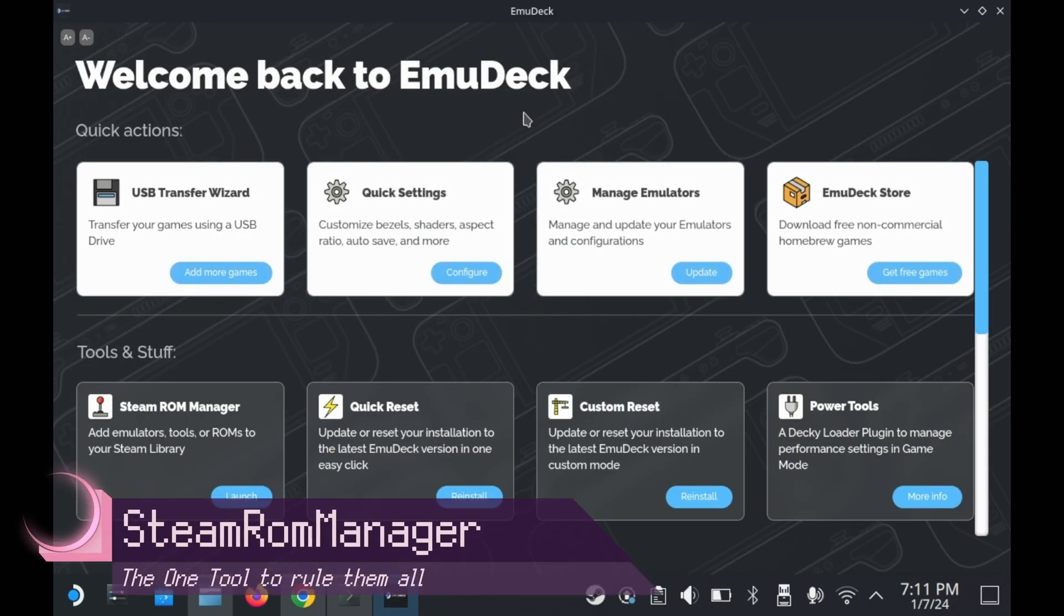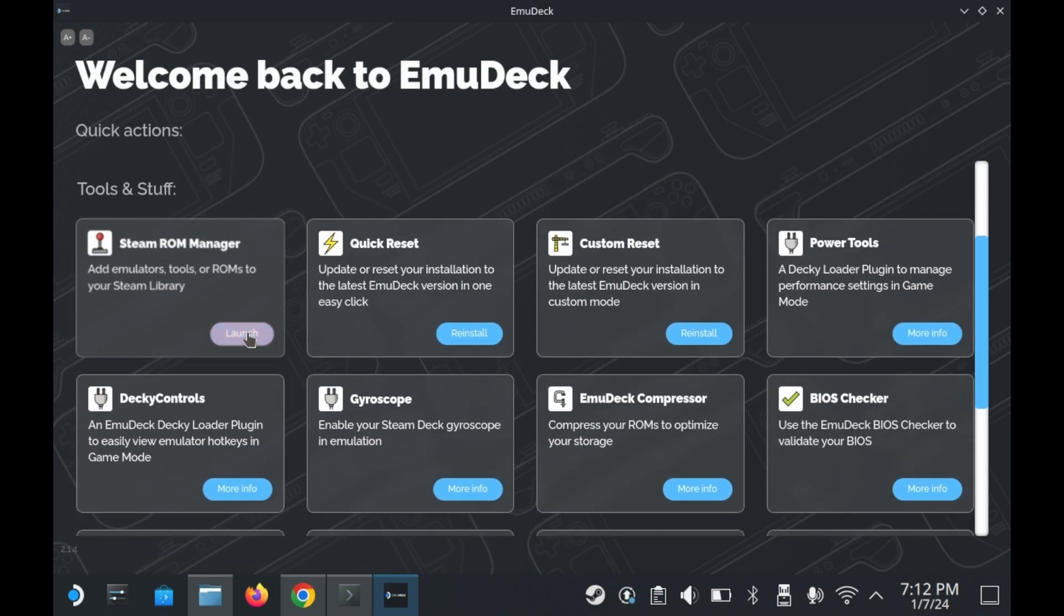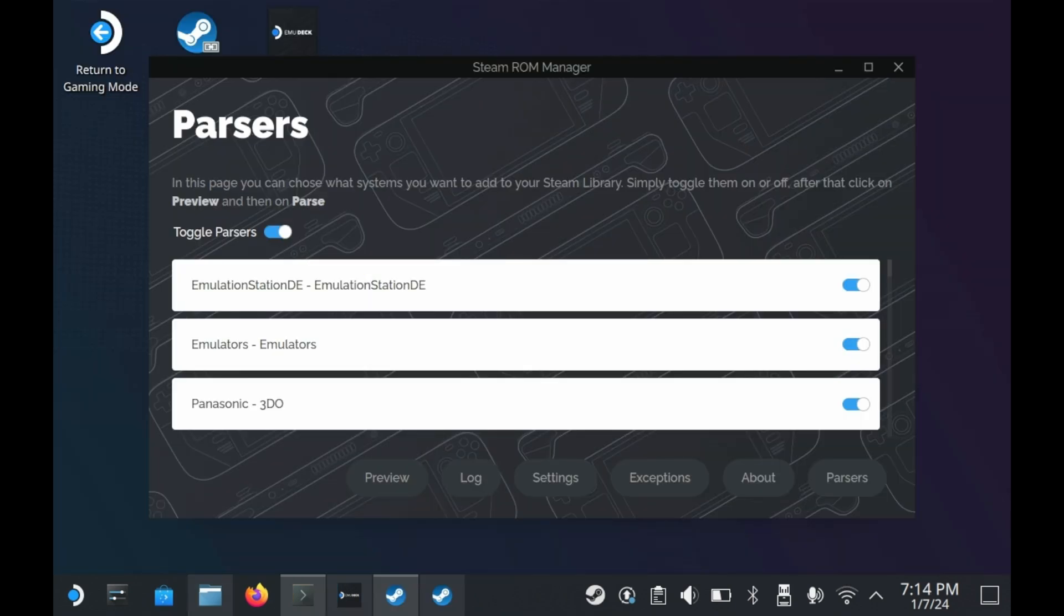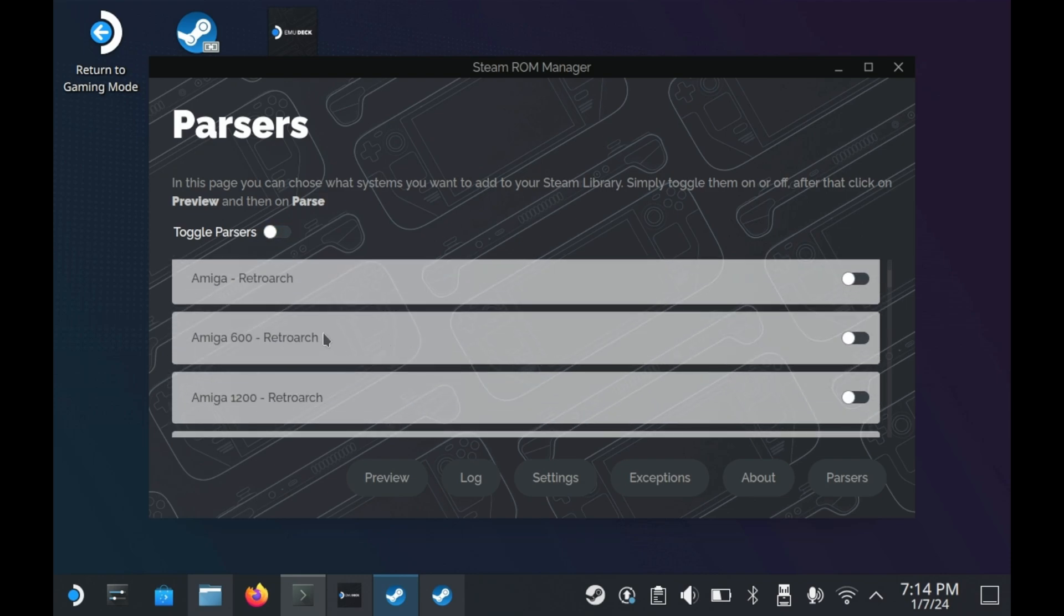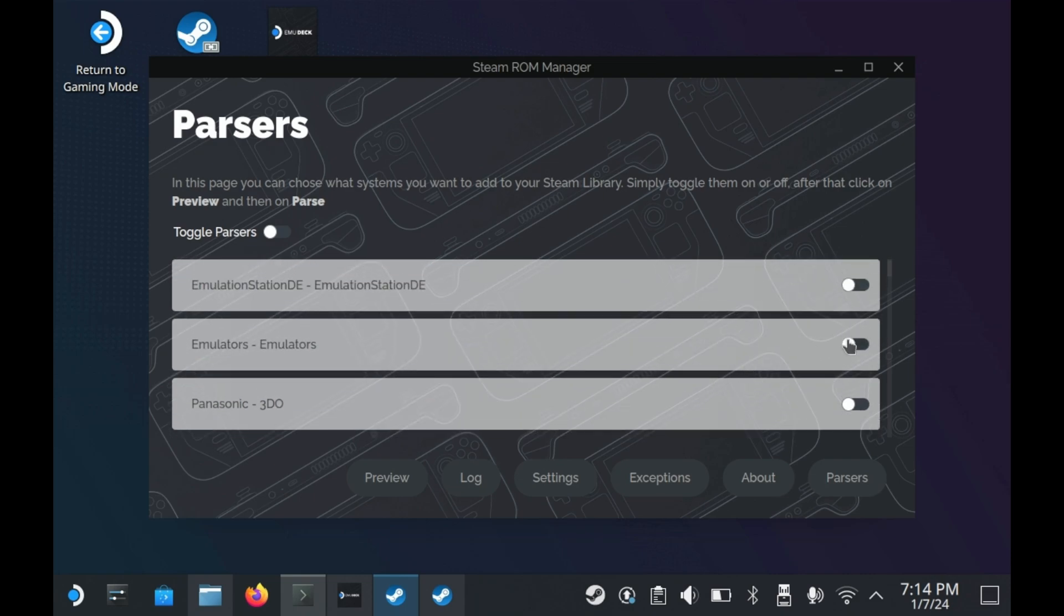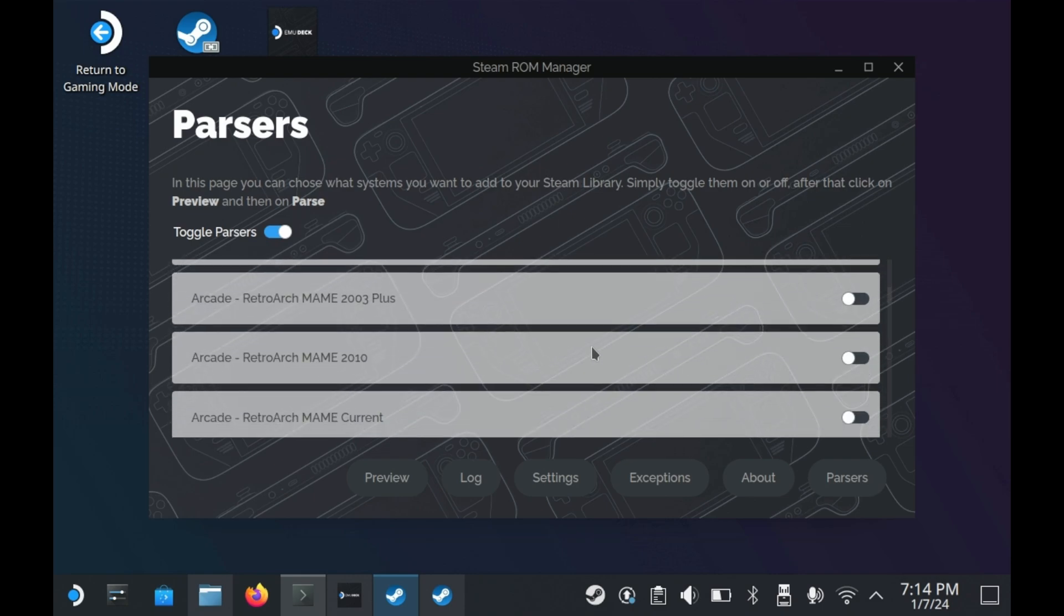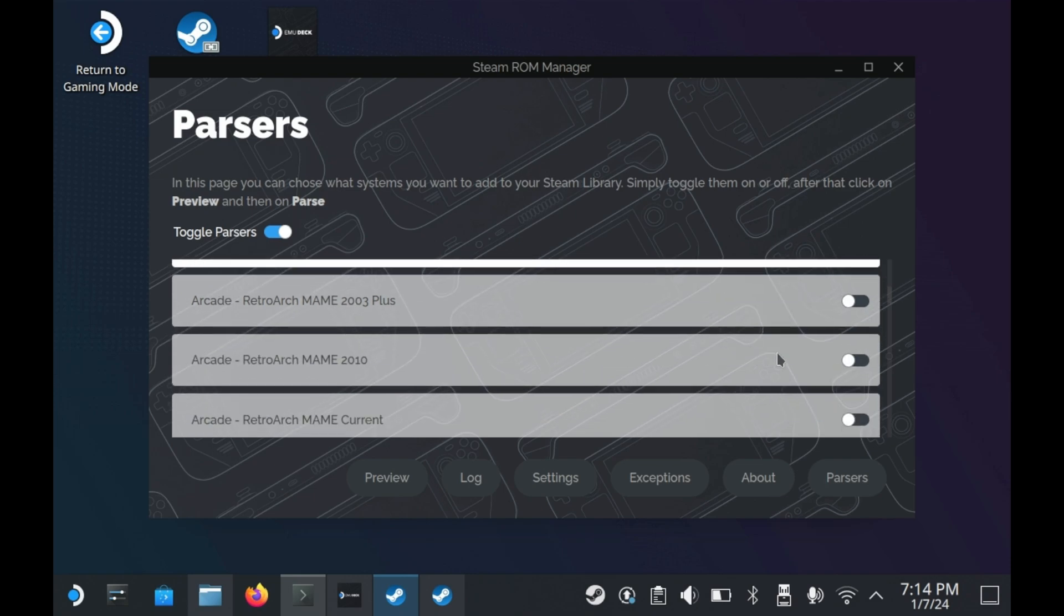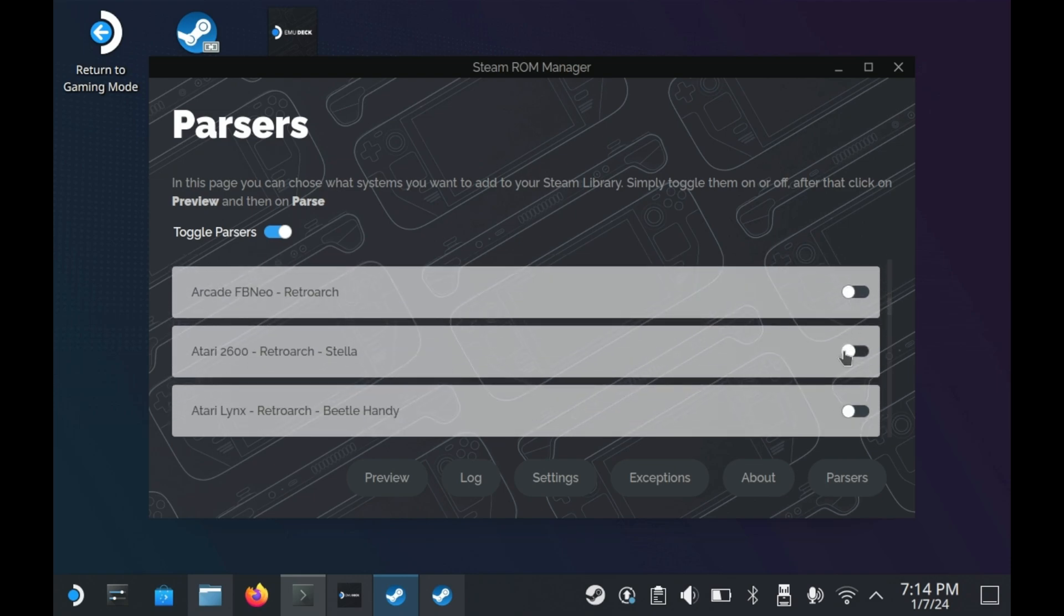And of course, we can't talk about EmuDeck without talking about Steam ROM Manager. Steam ROM Manager allows you to basically add your emulated games to Steam directly as their own entry. So by default, Steam ROM Manager looks like this when you install it through EmuDeck. This screen here is the parser screen, essentially allowing you to enable specific rulesets for adding things to Steam. In this case, all the parsers are set to different systems. In practice, this means you can add whatever system games you want to Steam directly. Do you want to enable all PlayStation games or Switch games? You can do that. Do you want to disable N64 or Atari games? You can do that too.